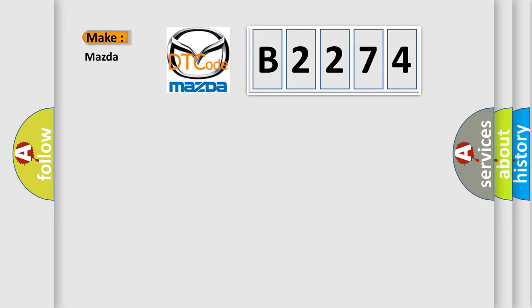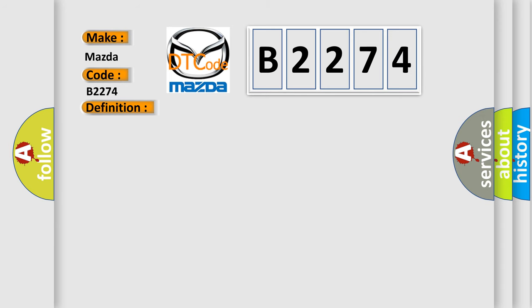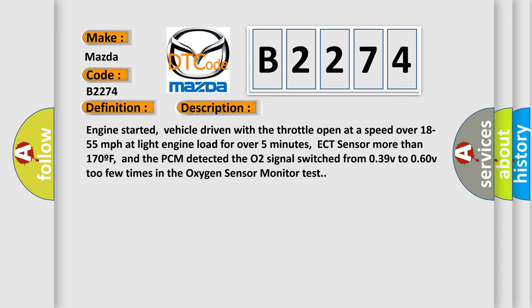What does the diagnostic trouble code B2274 interpret specifically for Mazda car manufacturers? The basic definition is O2B2S1 circuit insufficient activity. And now this is a short description of this DTC code.